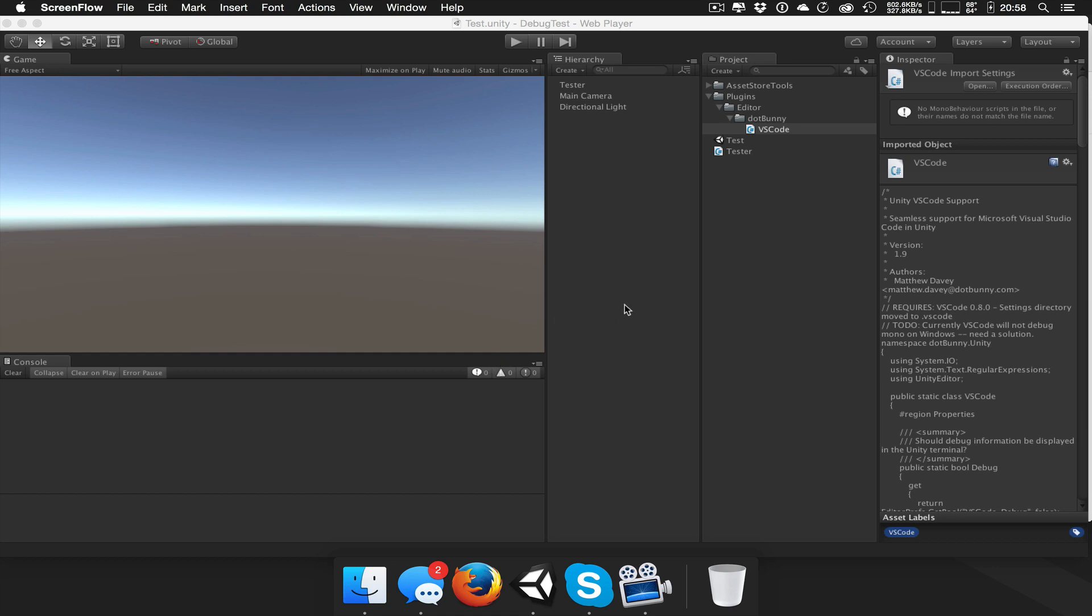Hi everyone, this is a quick video showing how to use the VS Code integration that's going to be on the Asset Store as well as on Github.